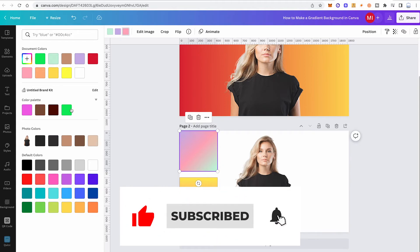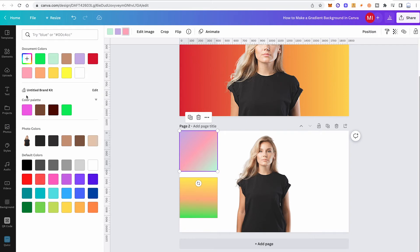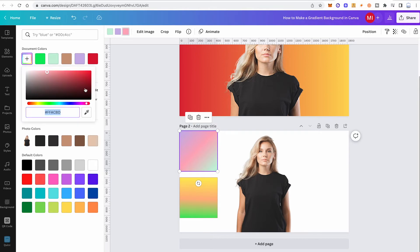If you have a brand kit ready with your own colors, you can use those brand kit colors for your gradient — though this is a Canva Pro feature. Even without Canva Pro, you can use whatever color you want by selecting from document colors or by inputting a specific hex color value directly.